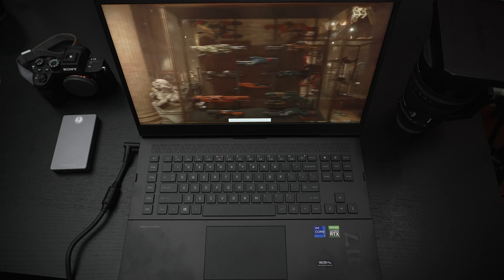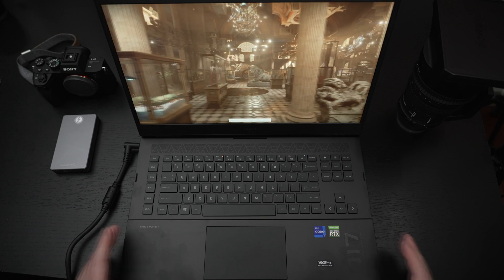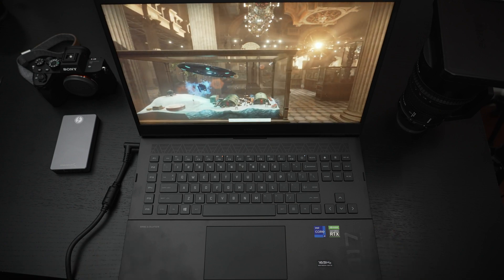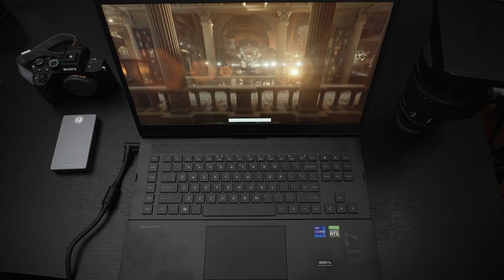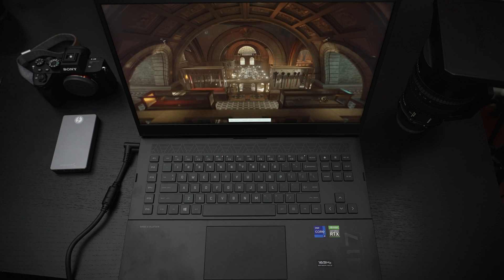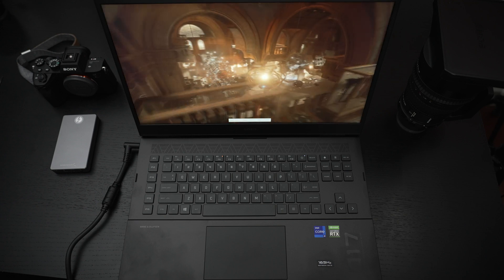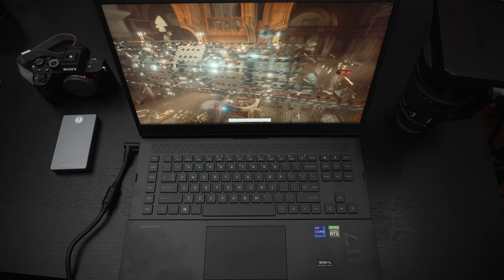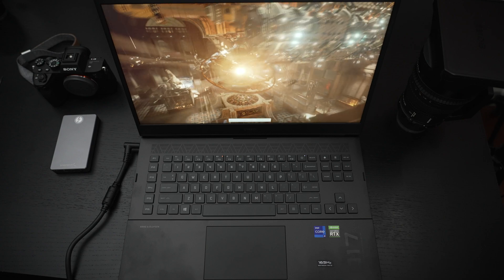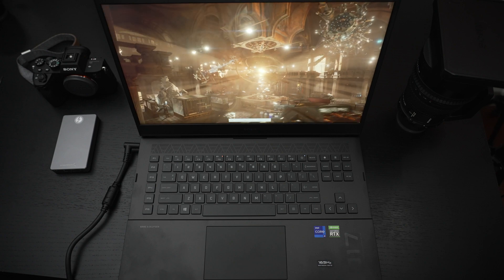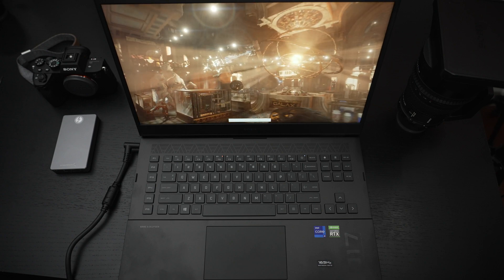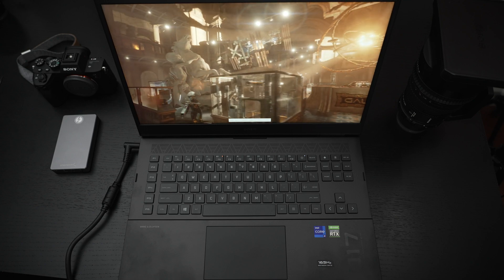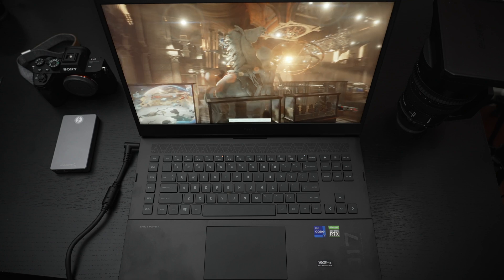16 gigs of RAM. In my unboxing I thought I had gotten 32, at least that's what the original order was supposed to be, but upon testing unfortunately only 16. But that is easily upgraded on the user end, nothing soldered. And then we've got a one terabyte Samsung NVMe Gen 4, the 980 Pro, which is certainly a nice drive to have already installed.